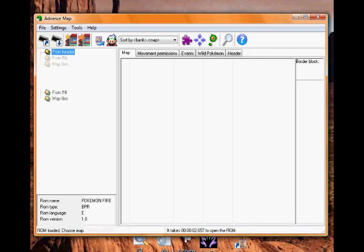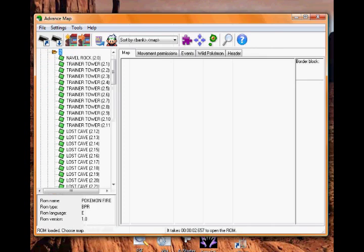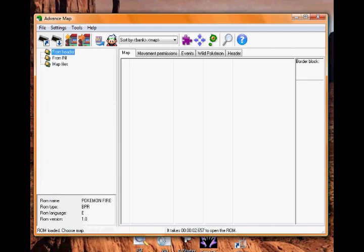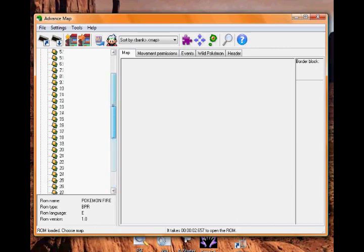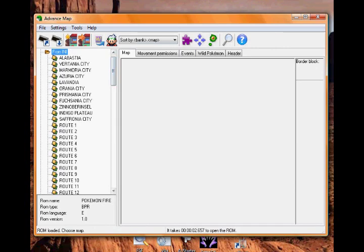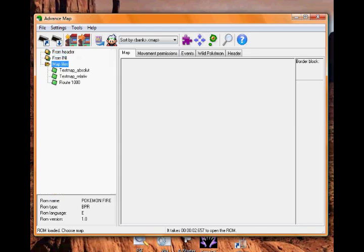Sorry if I sound a bit croaky. So let's get all of these here. You'll get From Header, From INI, and Map Files. From Header basically gives you a load of numbers. I'm using Pokemon FireRed, so it'll be different if you're using Ruby or Sapphire. The INI one gives you names for the towns in German or something. Map Files are map files you've made on the computer - I'll talk about that when I get to it.